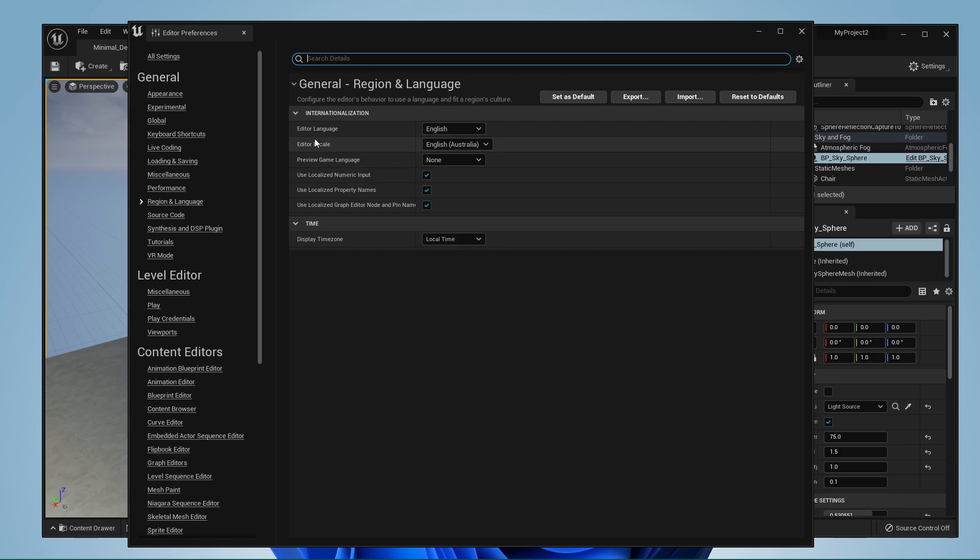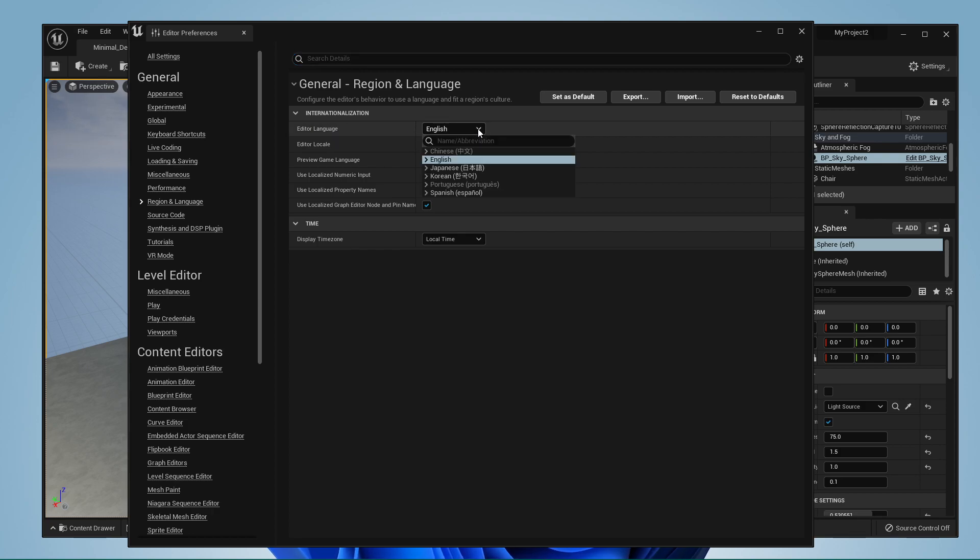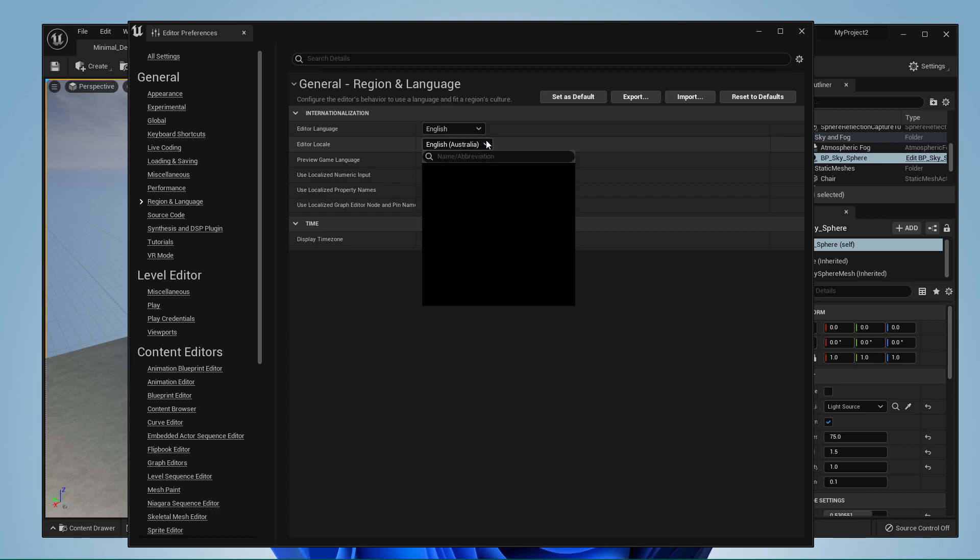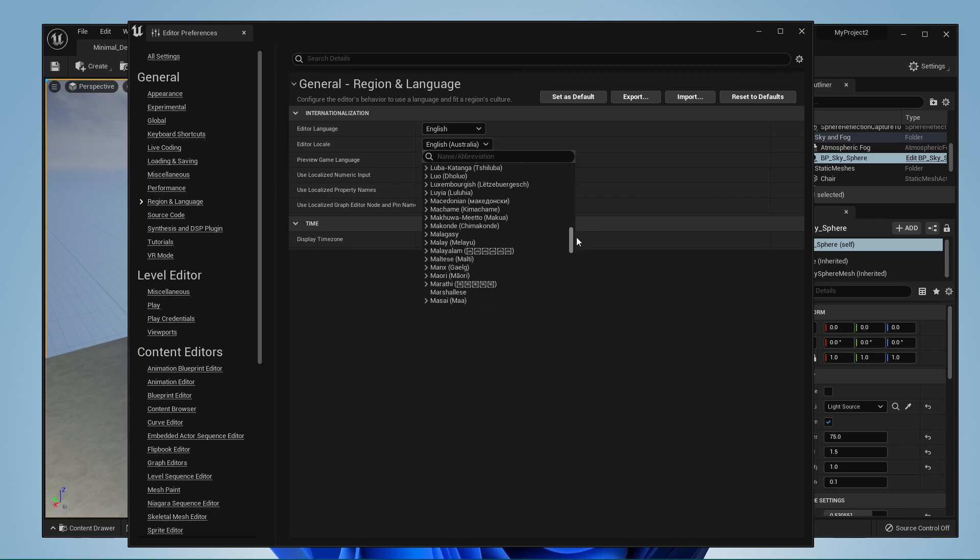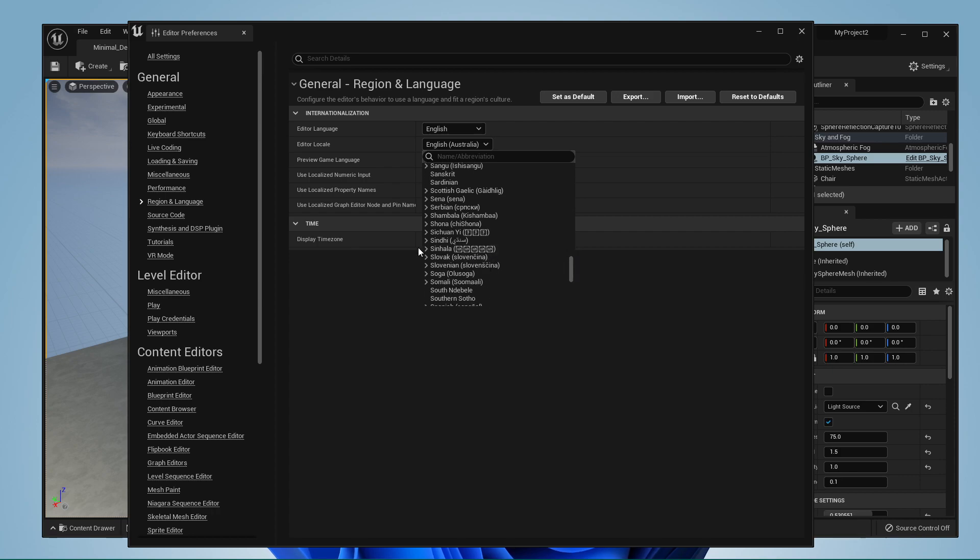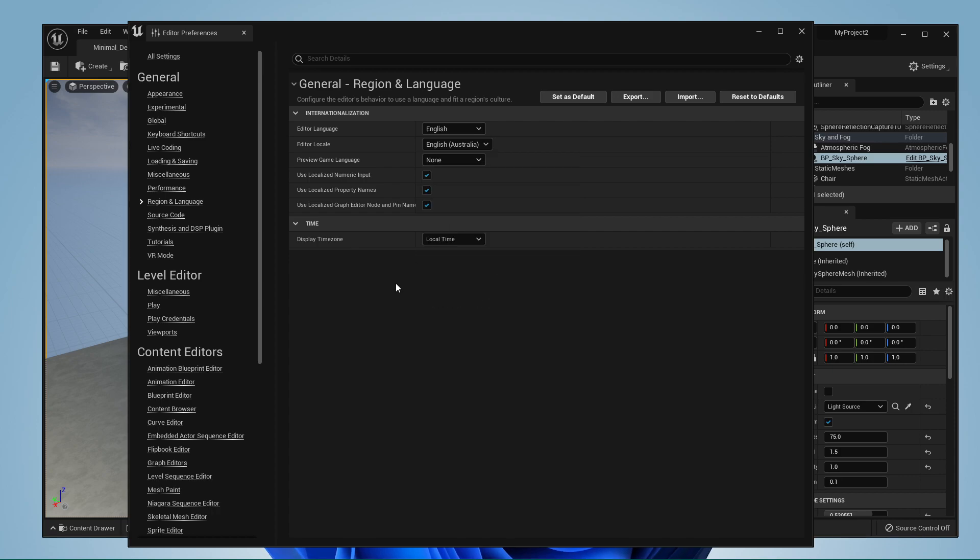Under Internationalization, you have the option to change your editor language option. Below, I suggest updating your Editor Locale option to your current region or to the region's date and number system you wish to use.